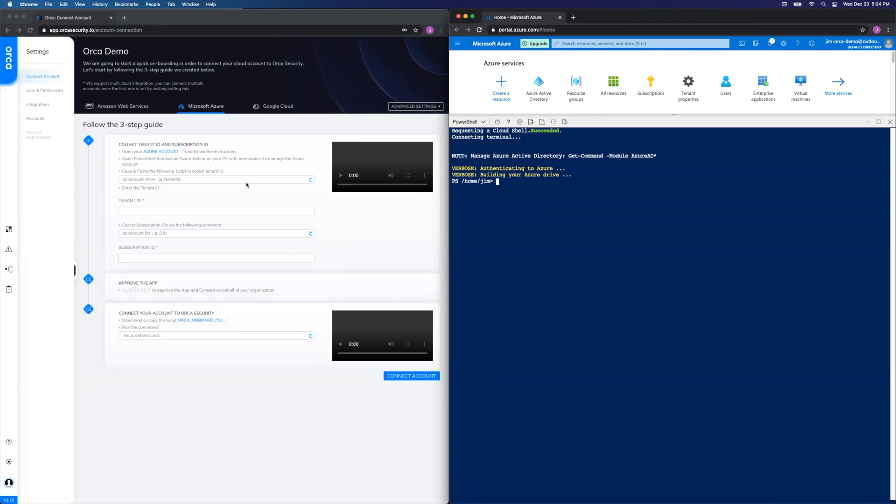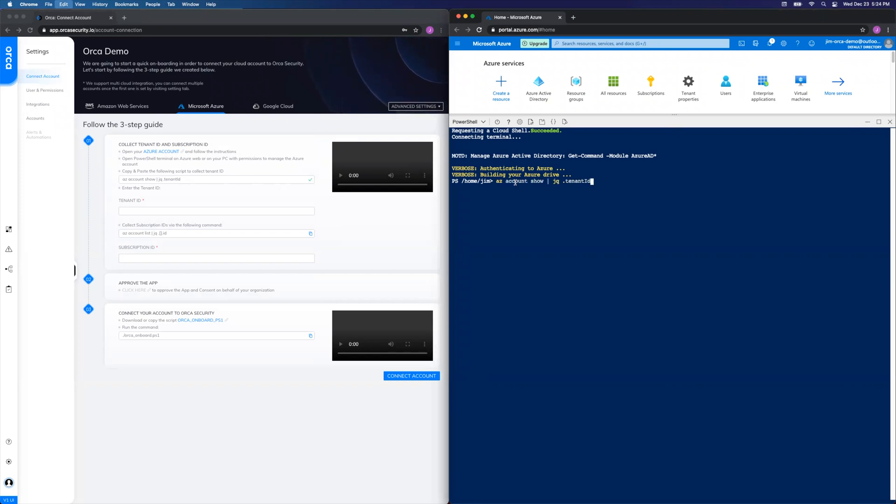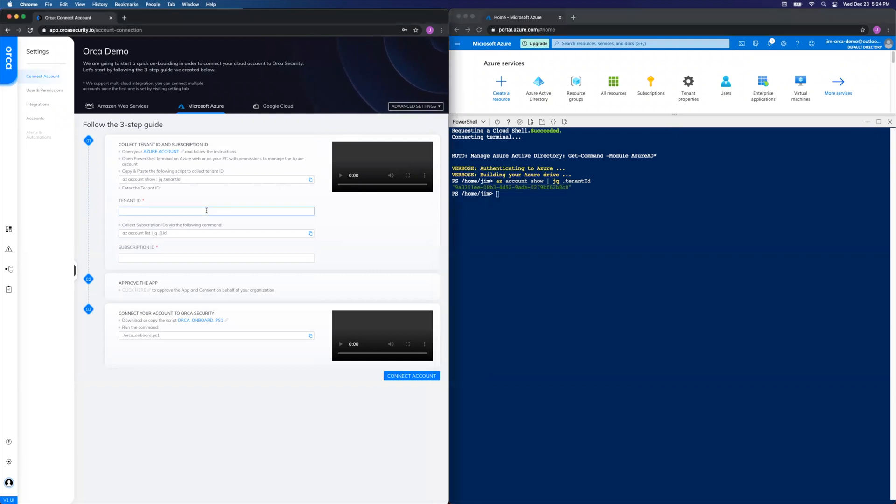All right, first thing we're going to get the tenant ID by copying this command, pasting it over here, and hitting Enter. Then copy that value and paste it back over here in the tenant ID field.